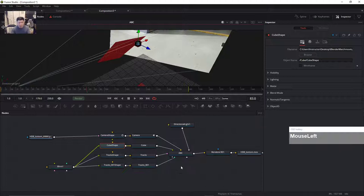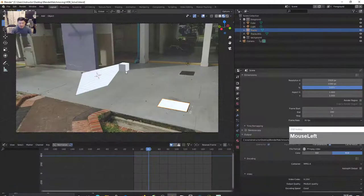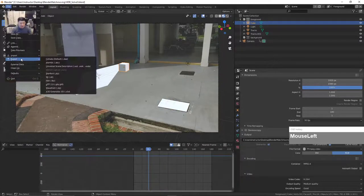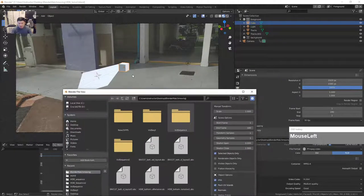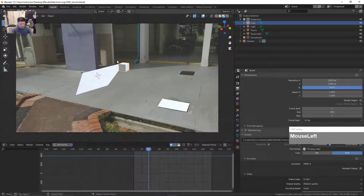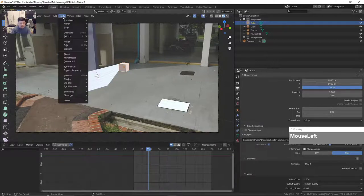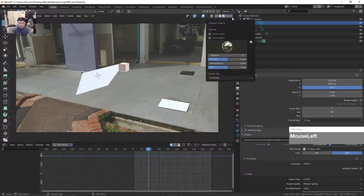This is one issue that might happen — the normals of the cube are actually pointing inside. We can fix that by selecting only the cube and going back to Blender, selecting the cube and going to Edit mode. Then go to Mesh, Normals, and then Flip. Now you can see the normals — I actually turned on face normals in the Overlays. The normals are now pointing in the correct direction.